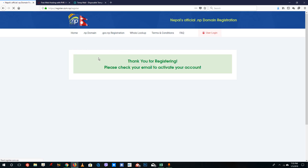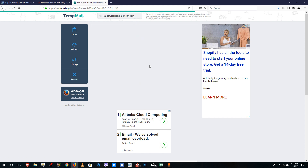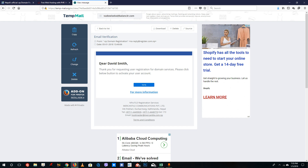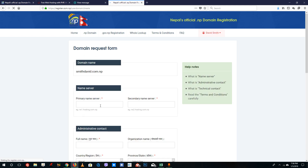Once you create the account, it says thank you for registering. Please check your email to activate your account. Go back to your inbox, find the verification email, and click on the verify link. It will take you back to register.com.np. Say remember me and sign in. You can now see your domain name smithdavid.com.np listed as registered.